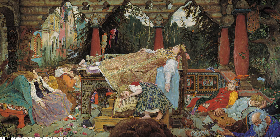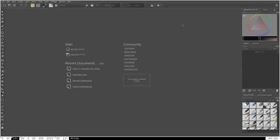Hello everybody and welcome to the second part in my series on Python scripting with Krita. In this video I'm going to cover the topic of creating a plugin. A plugin is just a Python script saved in such a way that you can use it within Krita repeatedly whenever you want to, rather than losing it when you close the built-in scripter.